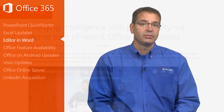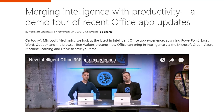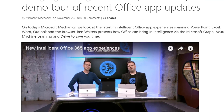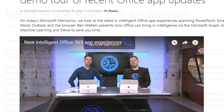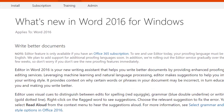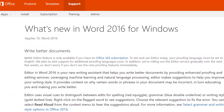For additional information, watch the Microsoft Mechanics episode embedded in the November 29th blog post. You can also find additional information on support.office.com.